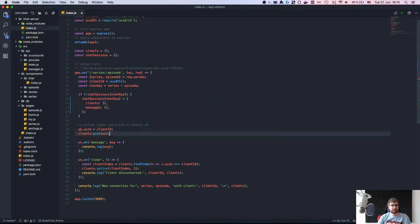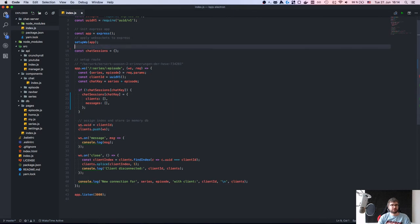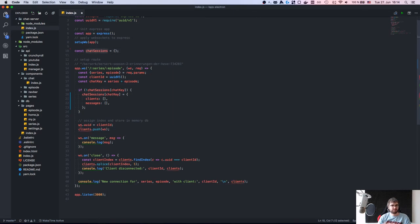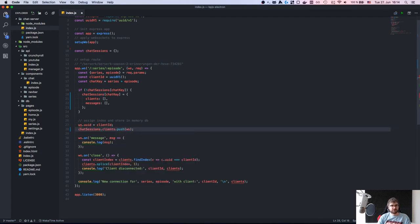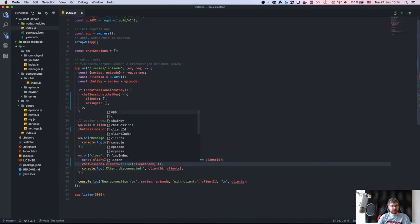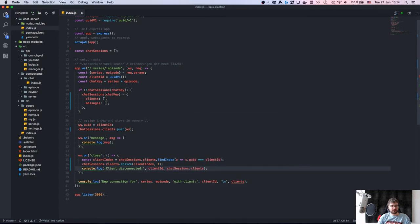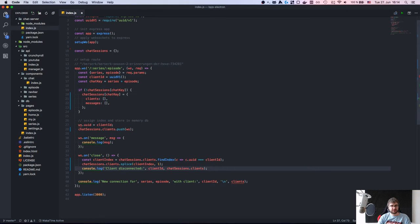We don't actually need the clients thing outside of the context of the episodes and series. So we're going to restructure this — we need to track when a client is connected.